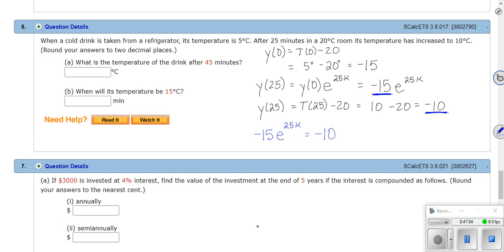Once you have your k, poke it back in and keep going. This looks very similar to number five. The temperature differences are negative but they cancel out — so it's a wash. I set it up for you; now you can find the answers to parts a and b.